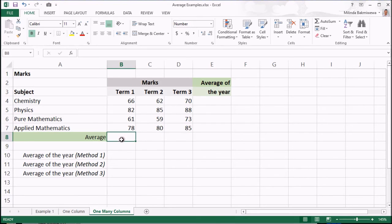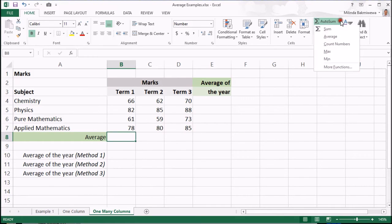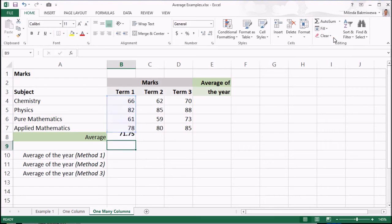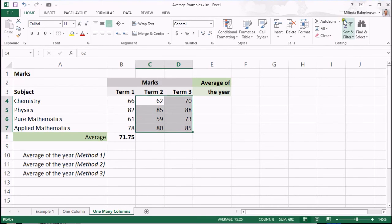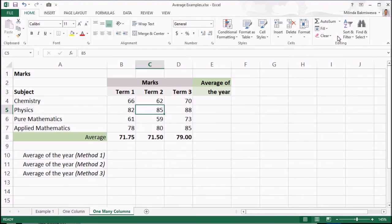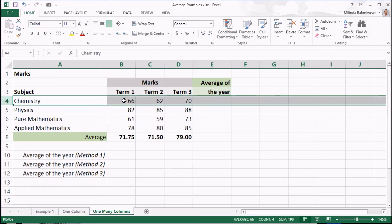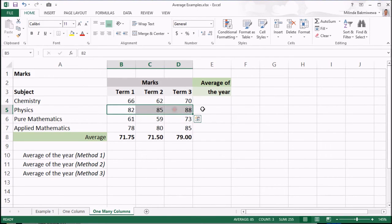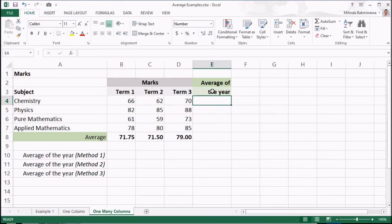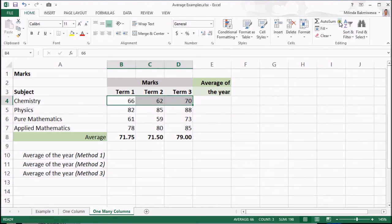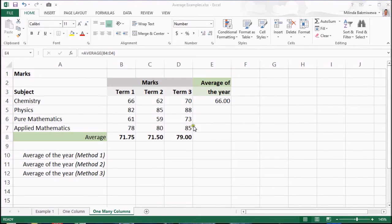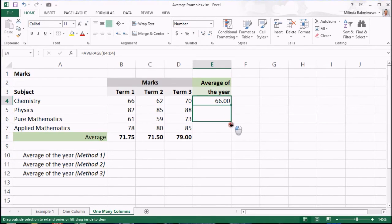As in the previous example, I will take the average of each term at the bottom of the columns of each term. Either I can select the cell where I want the average and use the average button, or I can select the entire range of data and click on the average button. Now I have got average marks of each term. The same thing we can do the other way to show average marks of each subject separately during the year. Select the range horizontally and click on the average button. The average marks within the year are displayed. Now, copy the formula down. The average of other subjects are displayed.